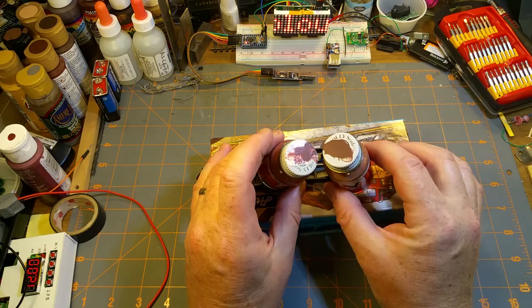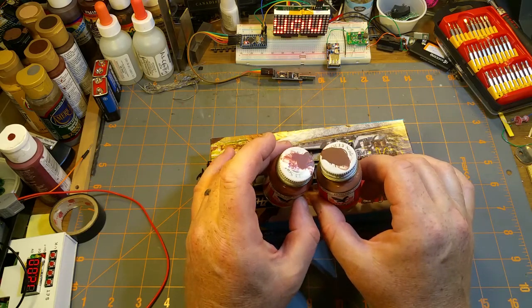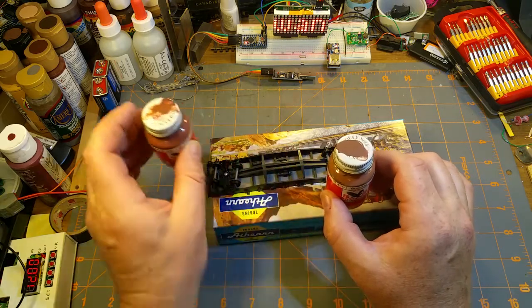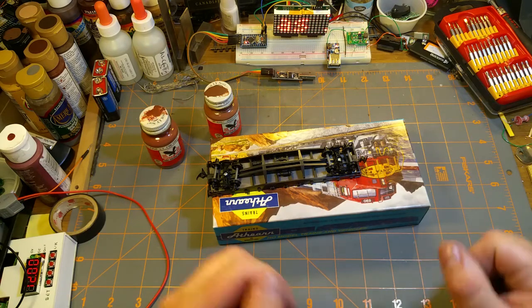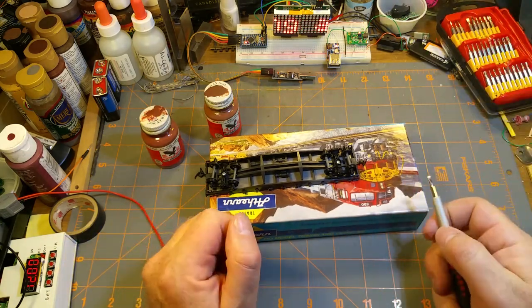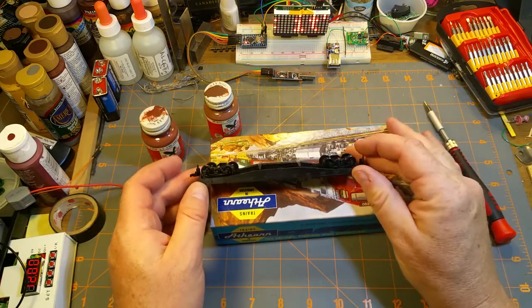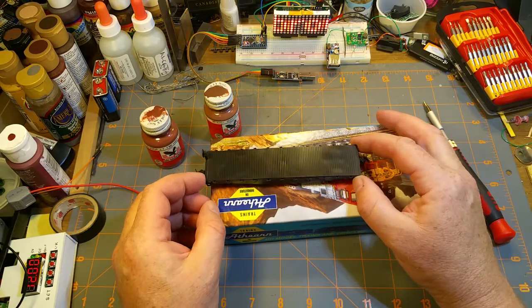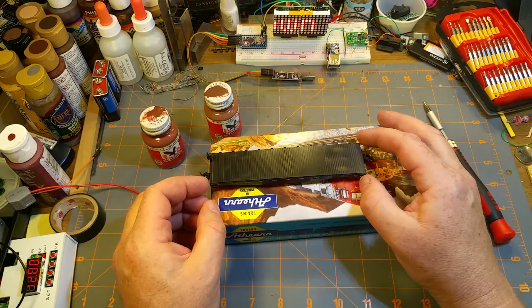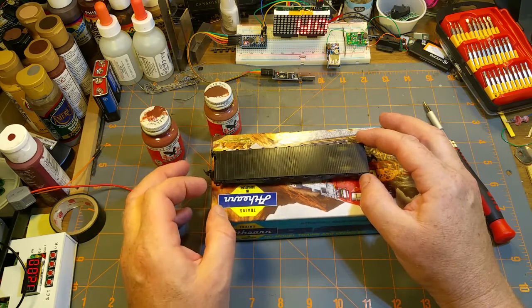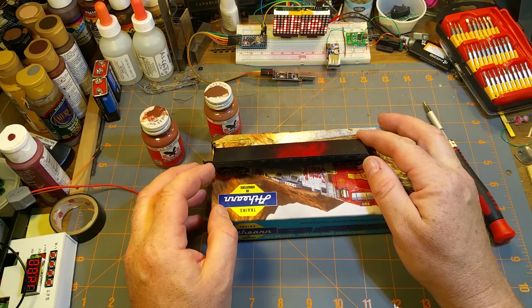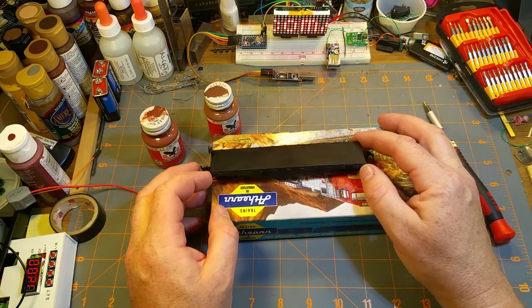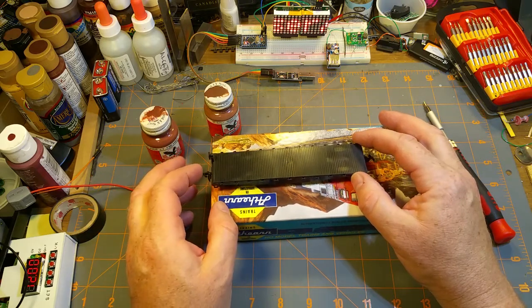I'm not that much of a stickler because it's going to be weathered anyway. I did some research and CN did have a bunch of these 40-foot cars. A lot of them were built in the 30s and retired before my era, but there were also some built a little bit later that lasted well into the 70s and even a couple that lasted into the 1980s in maintenance service.